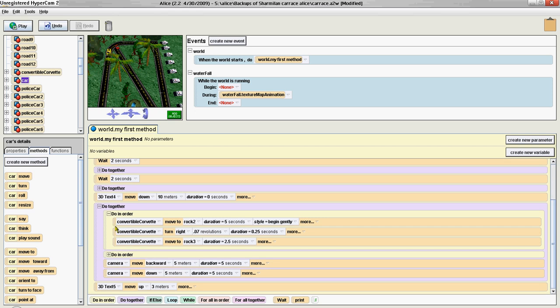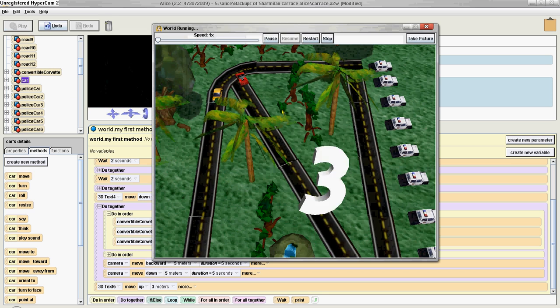This program is going to move the cars, like a car race. So let's play it and see.